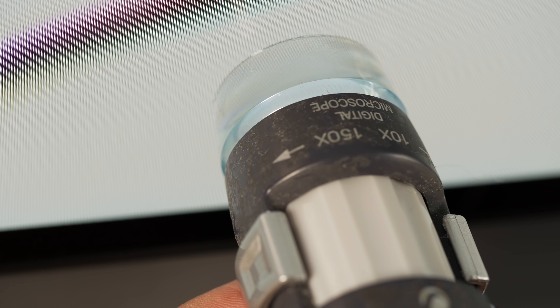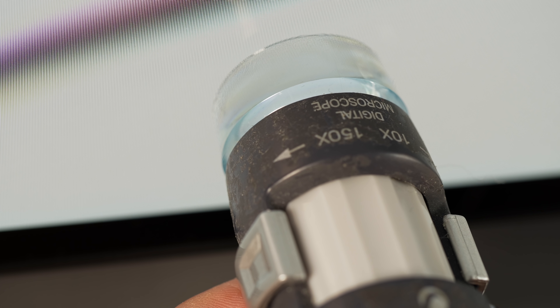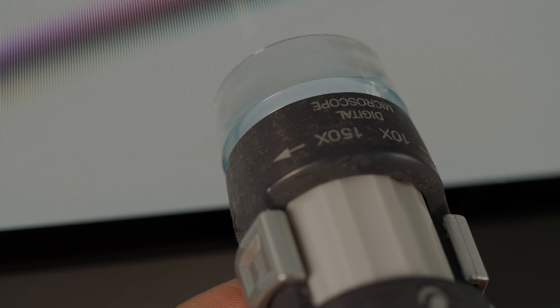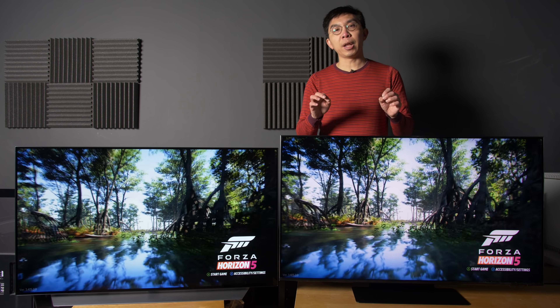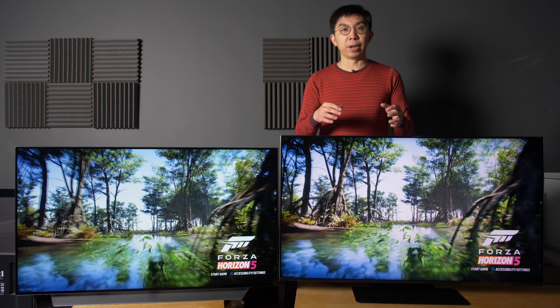If we put a USB microscope on any television, you can see that the screen is actually made up of millions of pixels — almost 8.3 million to be exact on a 4K TV. The video content you see on screen therefore consists of all these pixels changing from one colour to another, and pixel response time is how long it takes to transition from one colour to another.